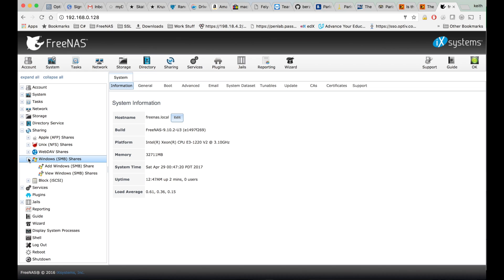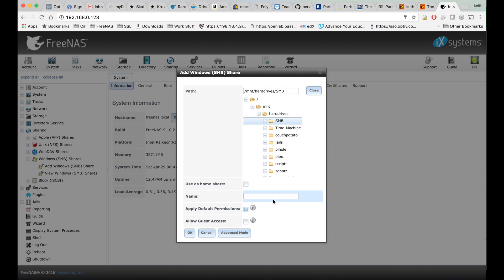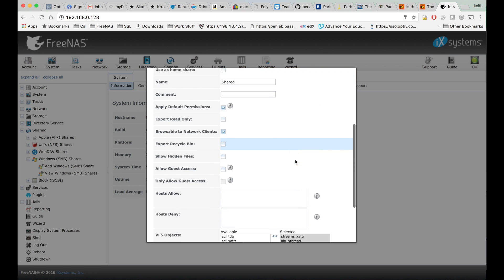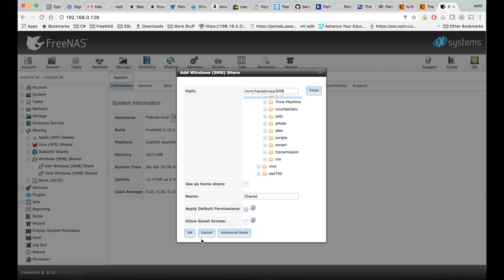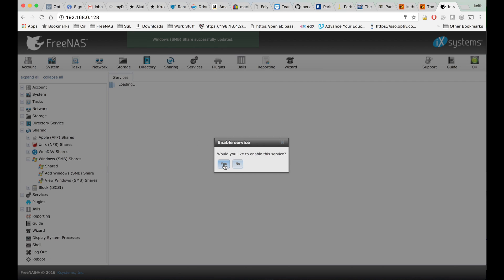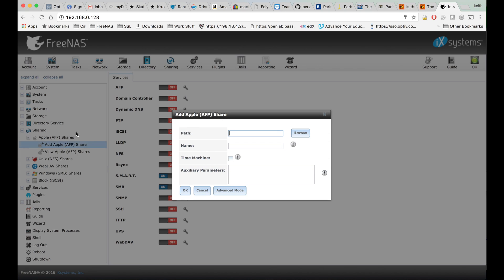So I'm going to re-enable my SMB share. And I'm also going to re-enable my time machine share.